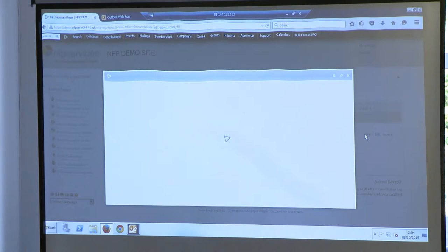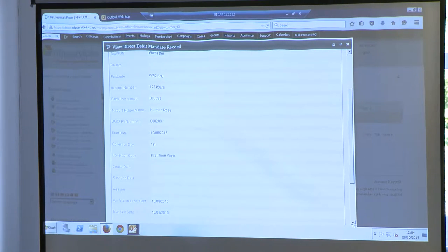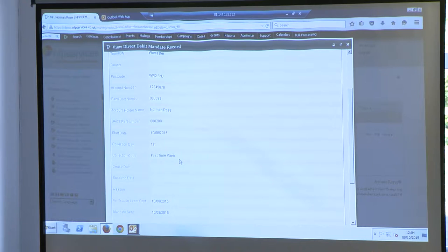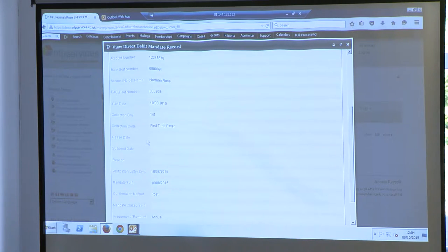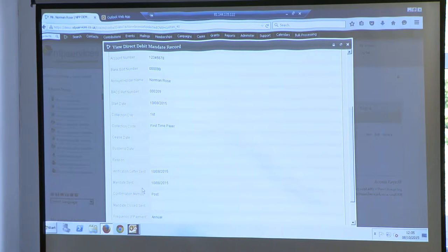Just quickly show you on the mandate: when we sent a verification letter and created a CSV file, you notice that my direct debit has changed. We've gone from new mandate to first-time payer, because we've created a CSV file and notified BACS that we are holding a mandate. So it's now switched from ON to 01, which is first-time payer. And down here we are recording the date that the verification letter was sent and the date that the mandate was sent — it's important to store those dates.